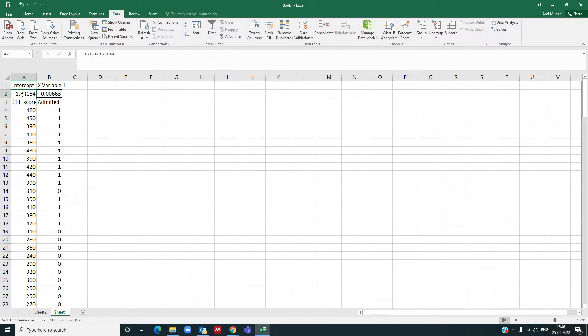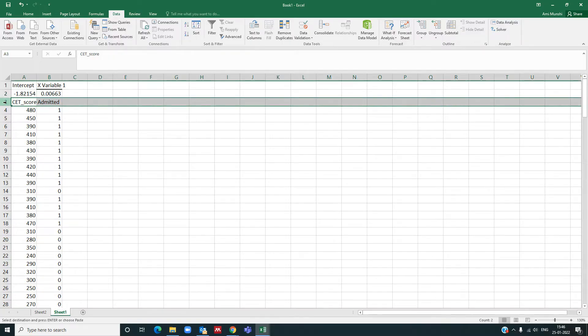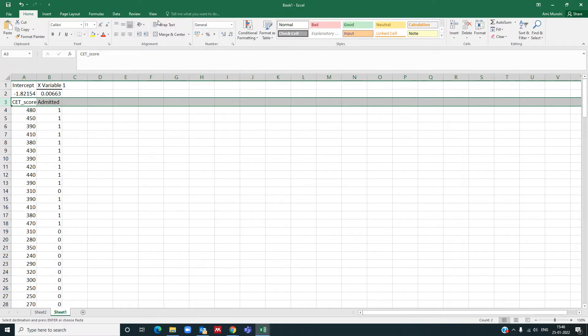Here, this coefficient will be my beta 0 and this will be my beta 1, but it is for the linear regression.